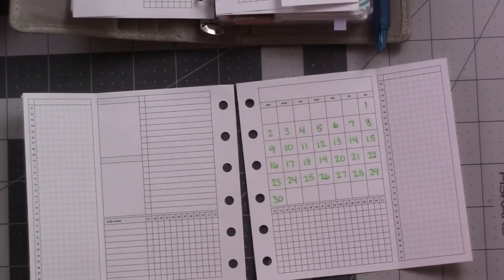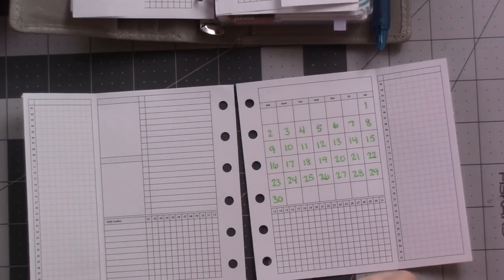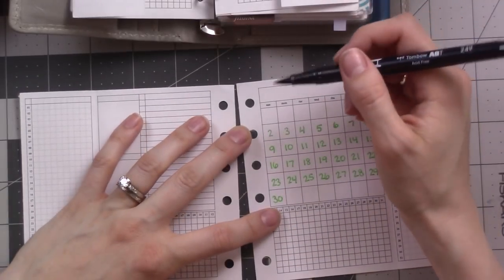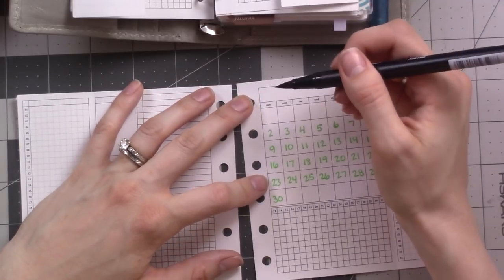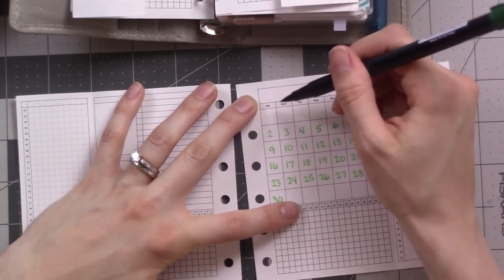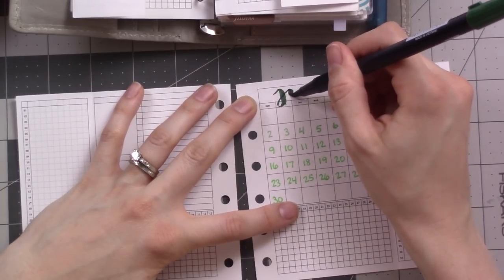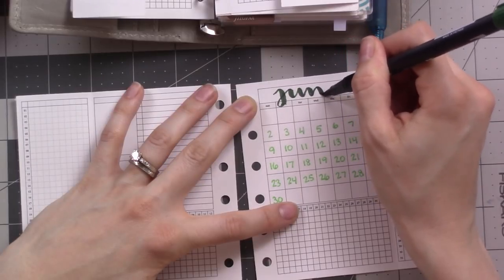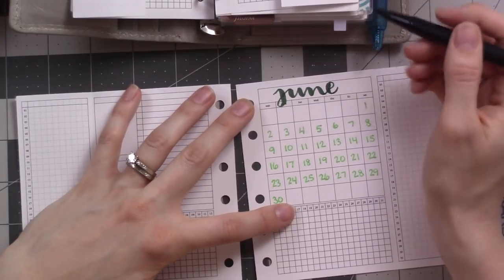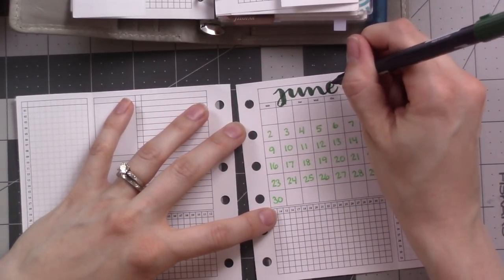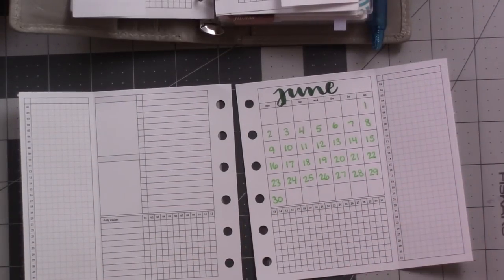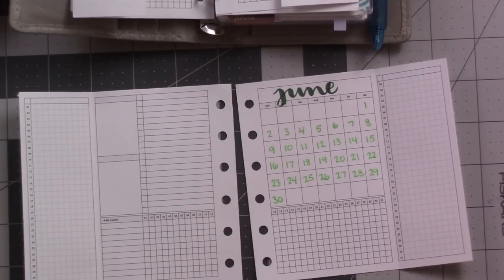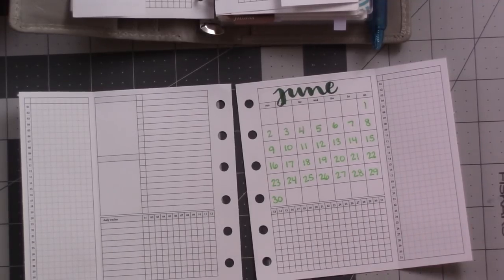Let's pull out the Tombow twin tone in color 249. I'm going to try my hand at a little bit of brush lettering. These are tricky for me. Does that say June to you? I think I'm going to leave the J undotted.